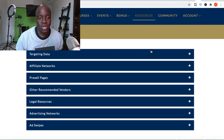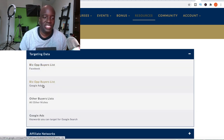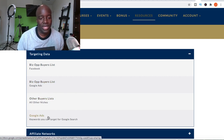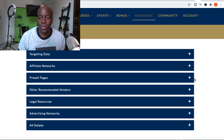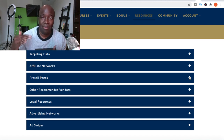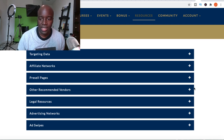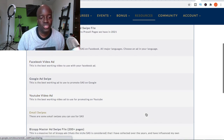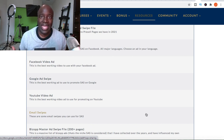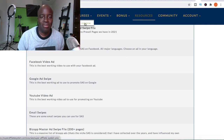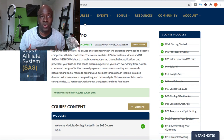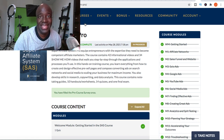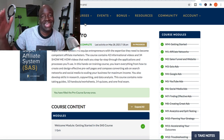Some of the resources you get include targeting data: a business opportunity list for Facebook, a business opportunity list for Google Ads, other buyers lists, Google Ads keyword targeting data, affiliate networks, and pre-sale pages for different Clickbank products you can just tap into. There are also vendor resources, legal resources, advertising networks, ad swipes for Facebook, Google, and YouTube — including video ads and email swipes you can use in your advertising. It's really comprehensive for selling these high-converting Clickbank products.